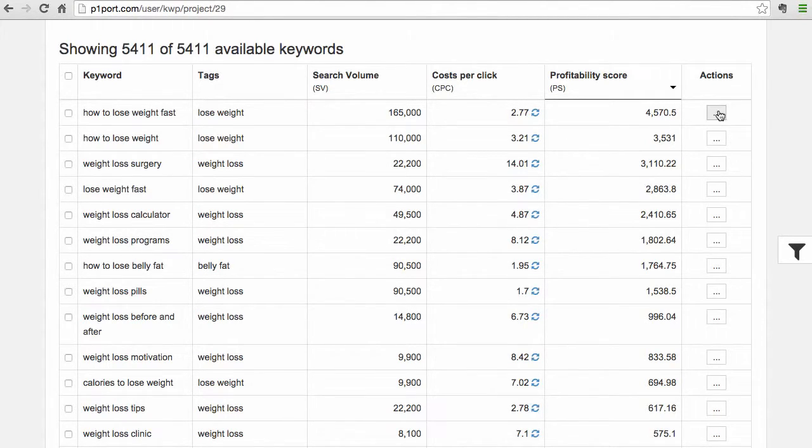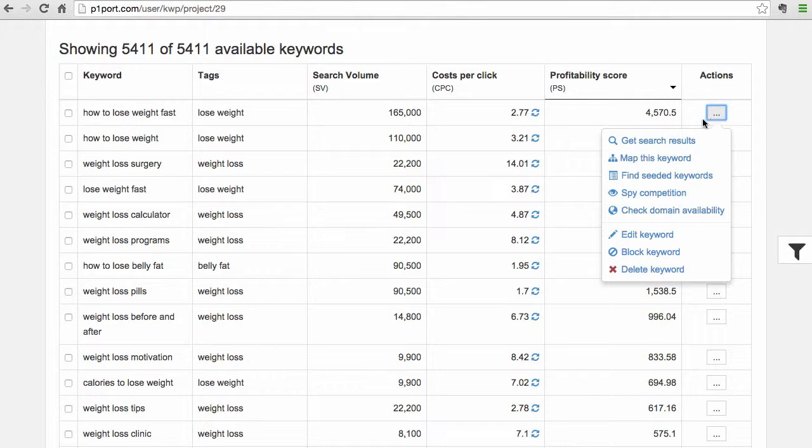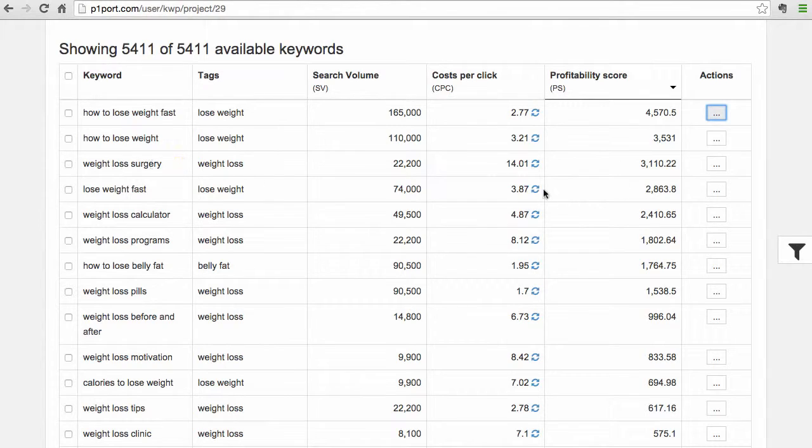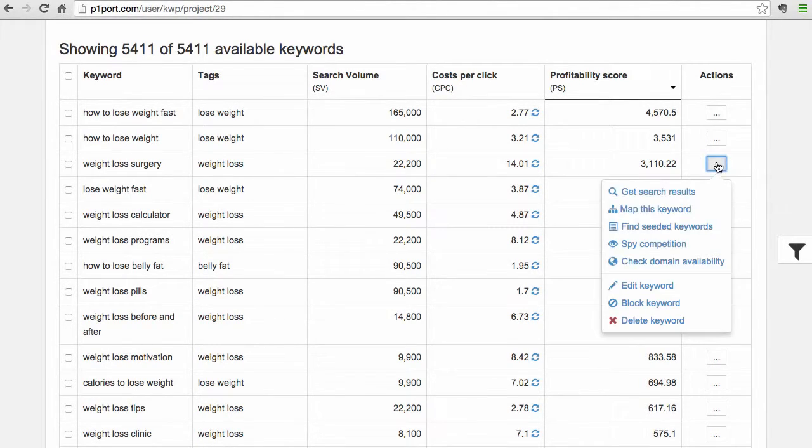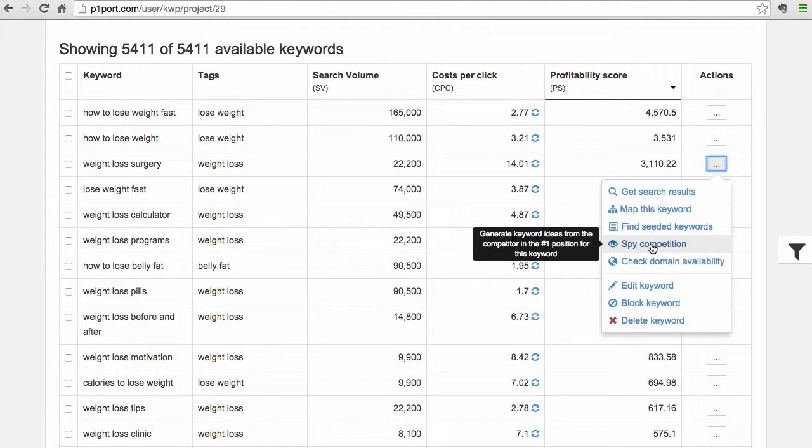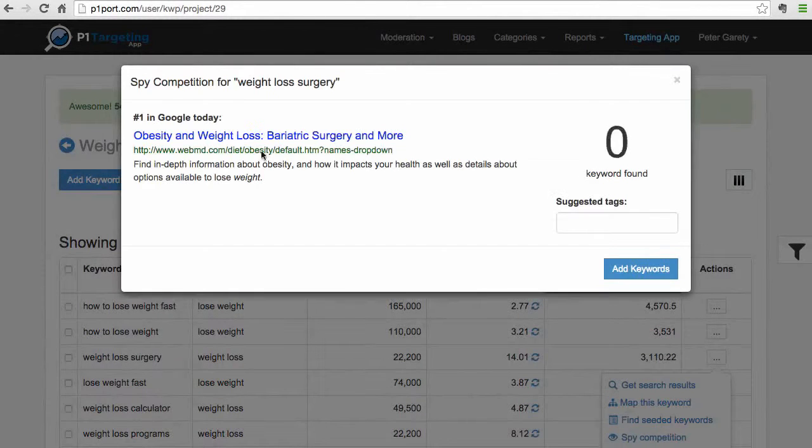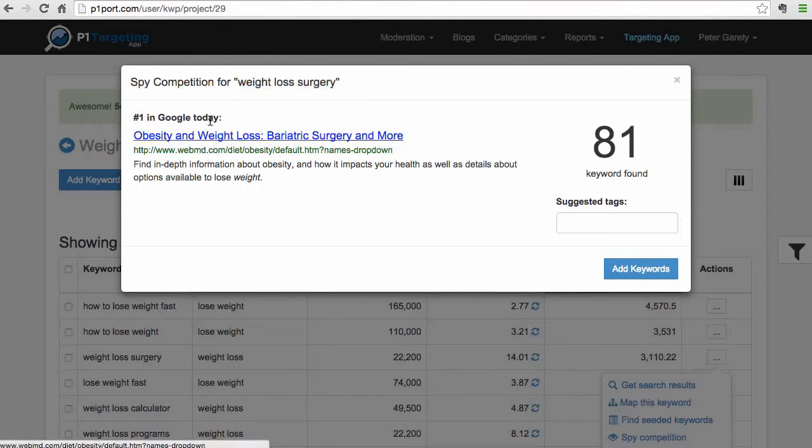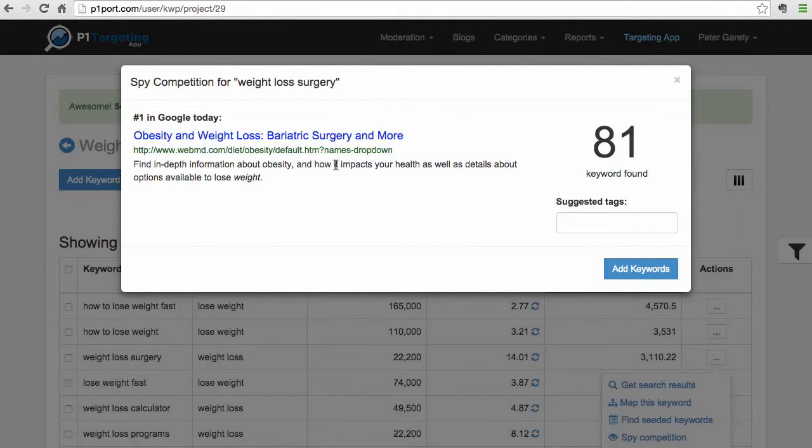So what I want to show you right now is just a few other features because there's a lot to show and a lot to demonstrate. But I'll show you, let's say we have this keyword - which one we want, it doesn't matter. So let's say this 'weight loss surgery' - it's a pretty high-value keyword. So let's just find what competition is basically ranking for. Right, so we click this 'Spy Competition' button and what it does right now is it goes to weight loss surgery keyword, it finds this website, and it turns out that this particular page is ranking for 81 additional keywords in Google.